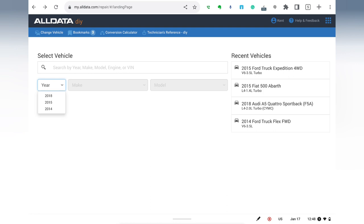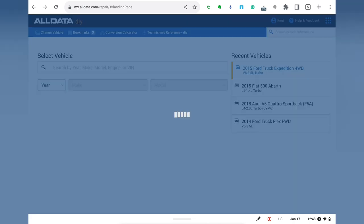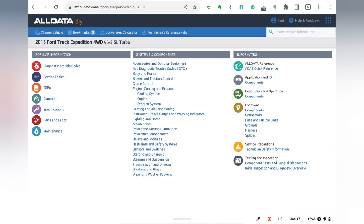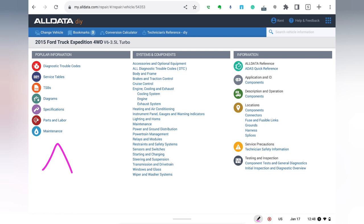Going to my Ford Expedition here, and here's the AllData workshop manual homepage for that particular vehicle. Over on this side are some quick jumps to topics that you're often going to be interested in. You're often going to be tracking down a DTC, or you're looking at service tables, or you want to read up on technical service bulletins. That's some quick jump information there on that left-hand side.